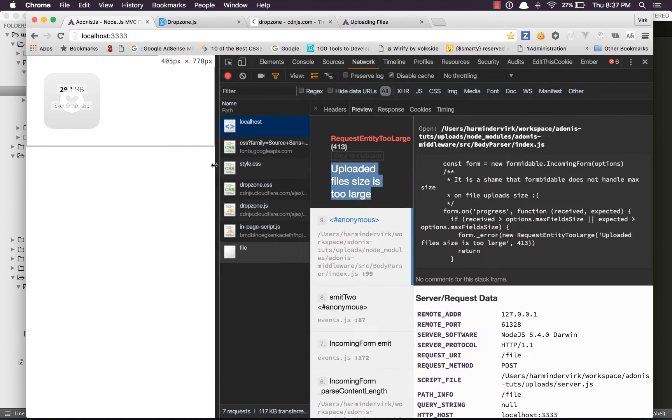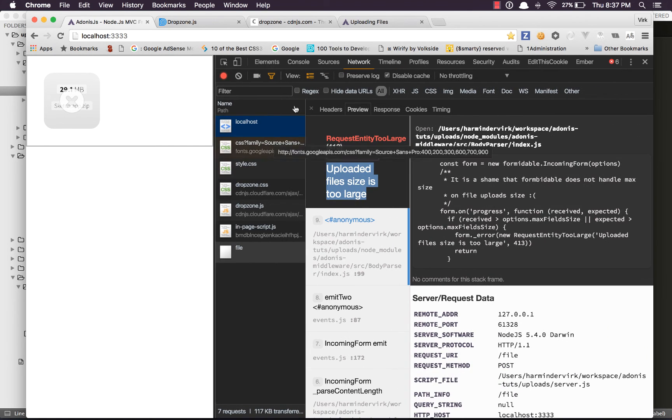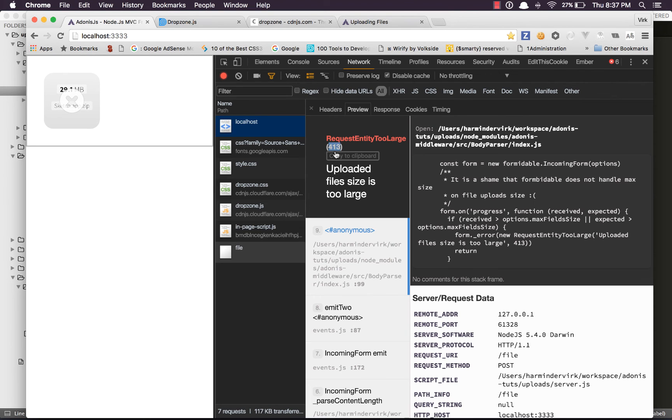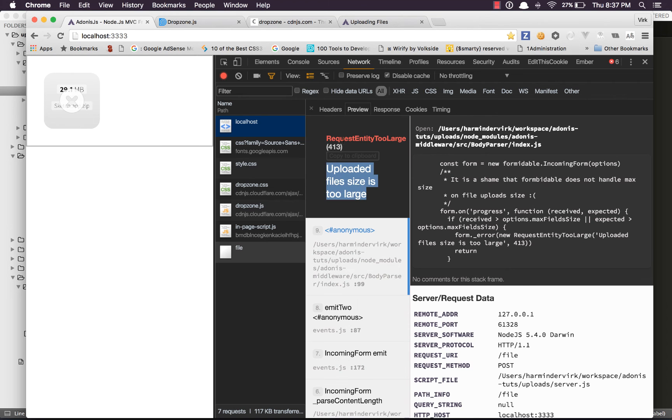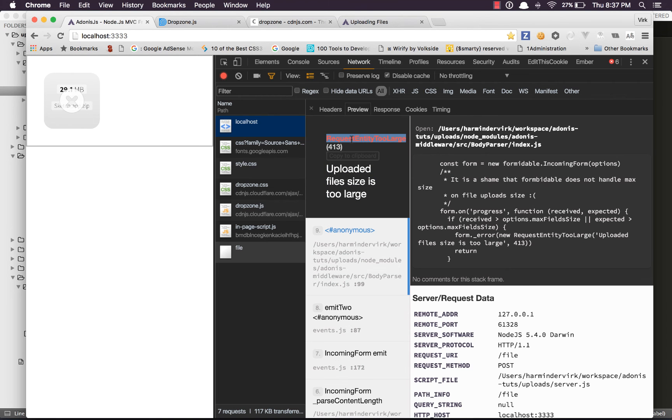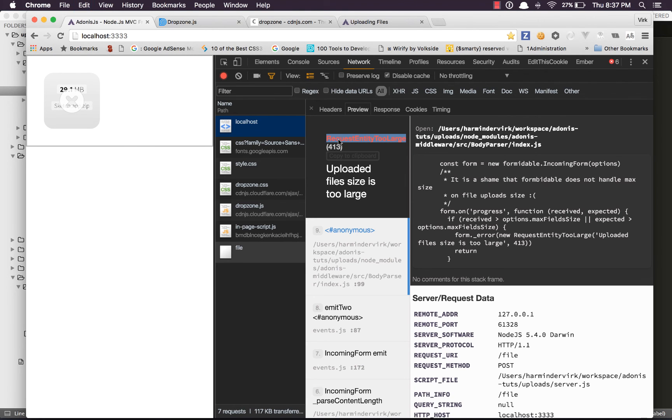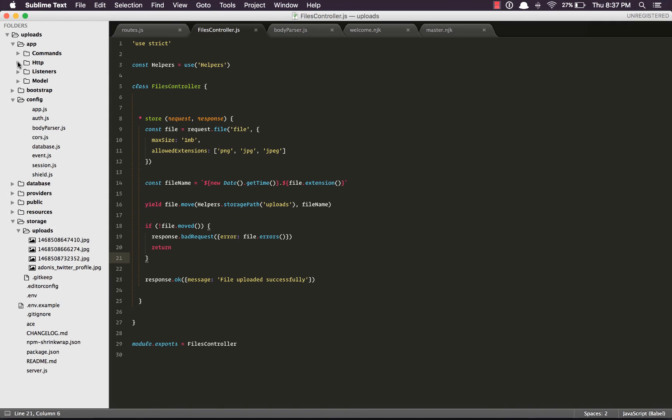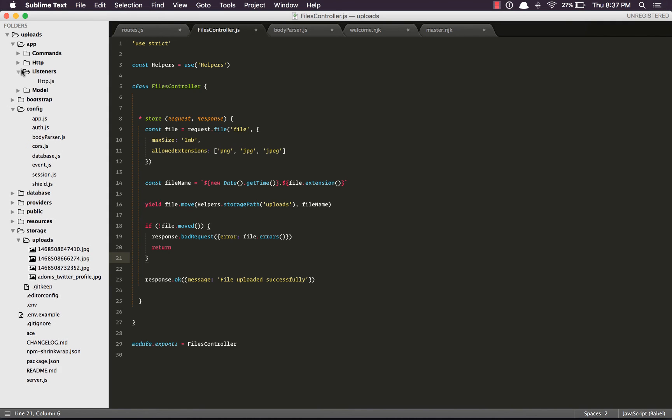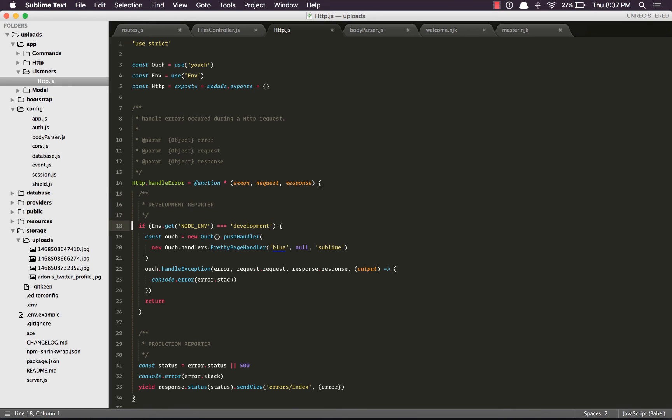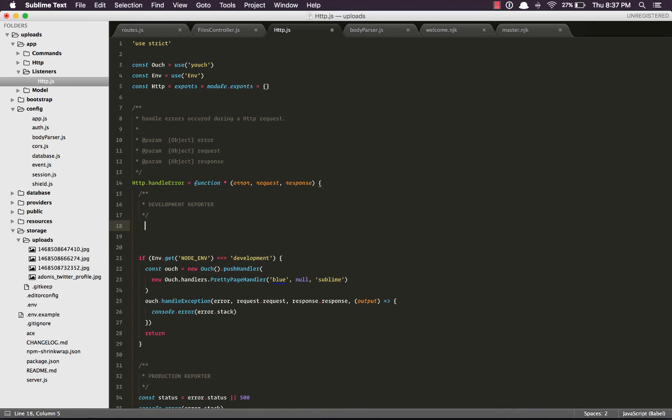It says request entity too large with status code of 413. Now, what we can do is we can handle this error and display a user-friendly error instead of showing them an exception.